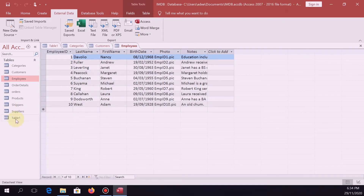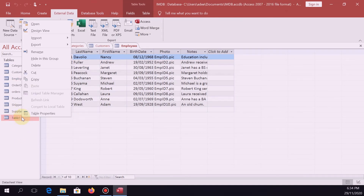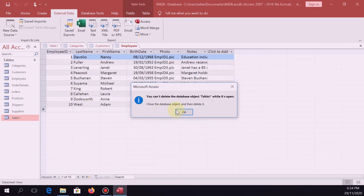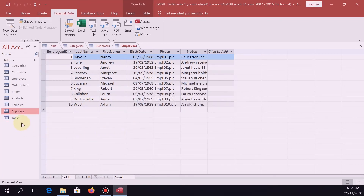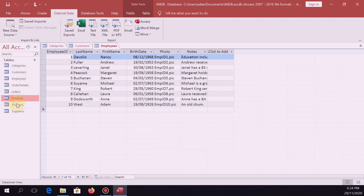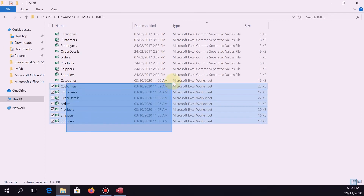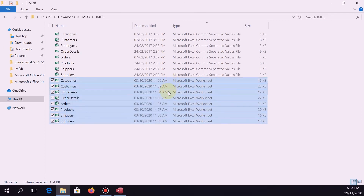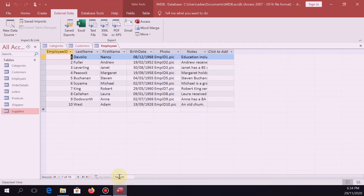If you have an existing table that is not part of the extraction, you can just remove it — delete it. So we are done exporting or importing. This table here — one, two, three, four, five, six, seven, eight. All in all, we've got eight tables. So we're done — as simple as that.